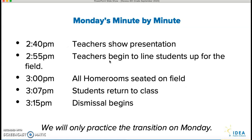So here's what Monday is going to look like: teachers are going to show you this presentation at 2:40. At 2:55, teachers will begin to line students up for the field. At 3:00 PM, all students will be seated on the field. At 3:07, we'll begin returning back to class, and at 3:15 we're going to begin dismissal. I know it may seem counterintuitive — why are we going back to class if we're just going to be released eight minutes later? It's all about safety and making sure we're in a controlled, regulated area: either the quadrant in the field or directly in our classroom. We're only going to practice the transition on Monday so that when we do recess for the remainder of the week, we'll actually enjoy more of our time and not have to practice transitions over and over if we get it right today.